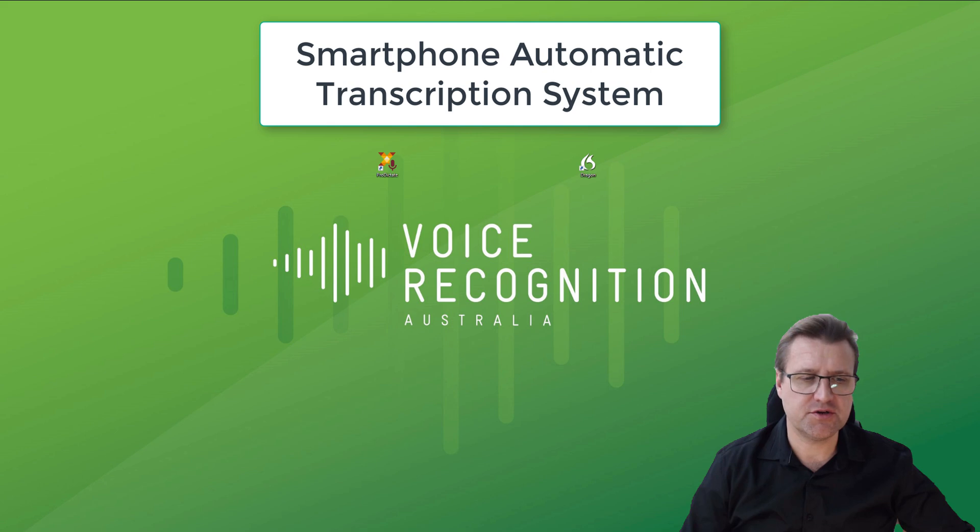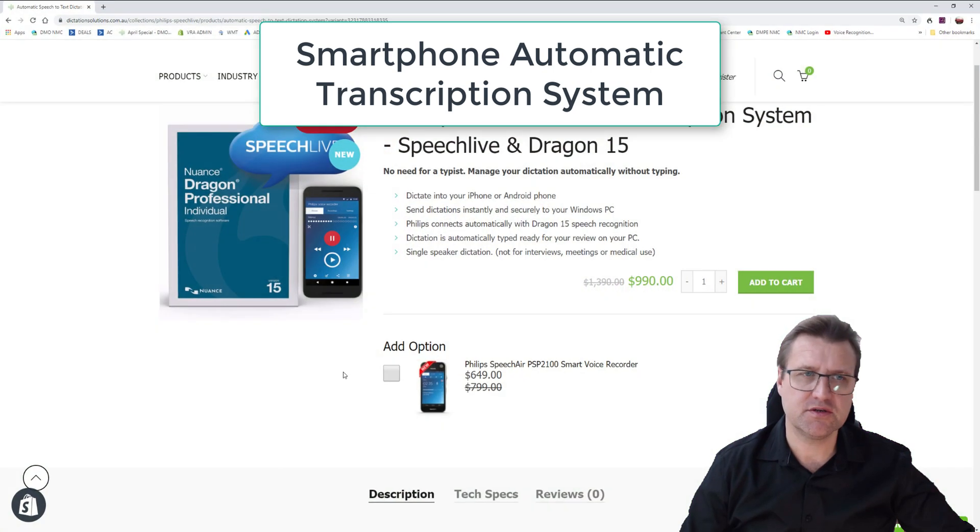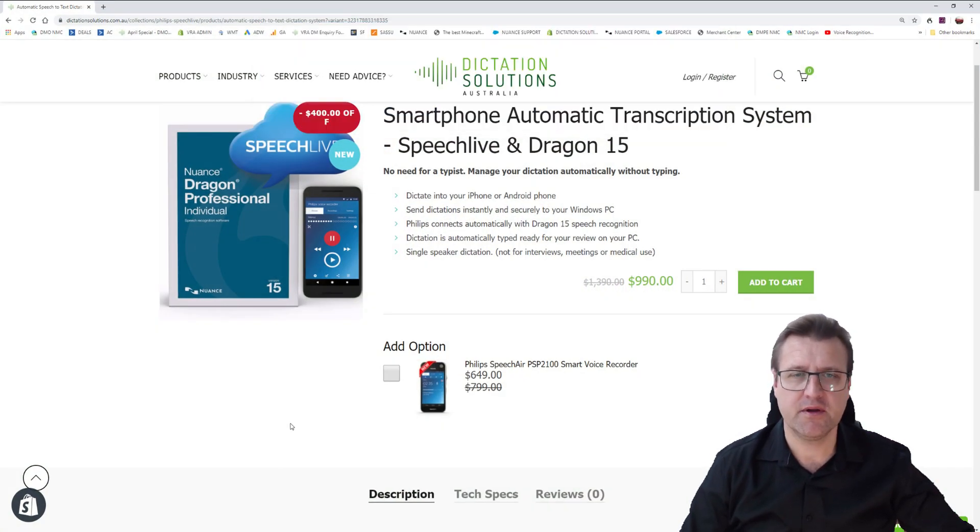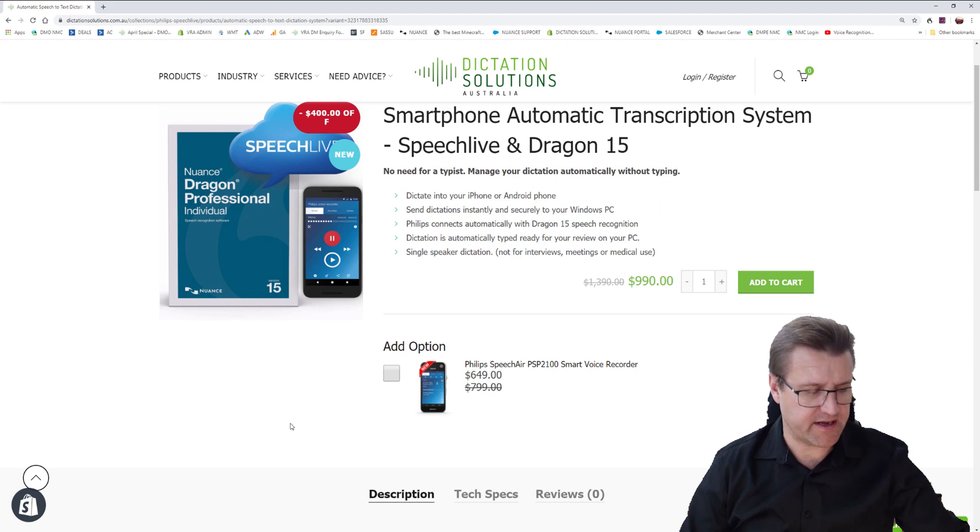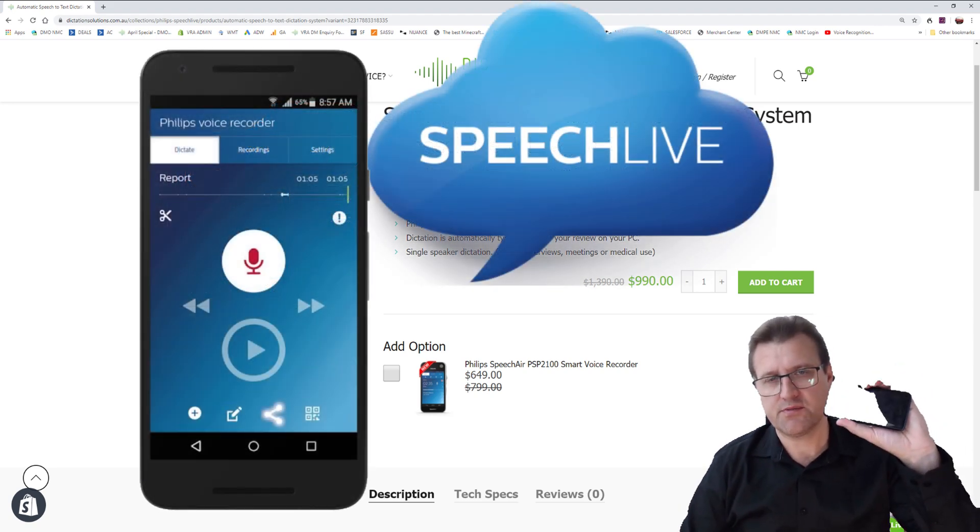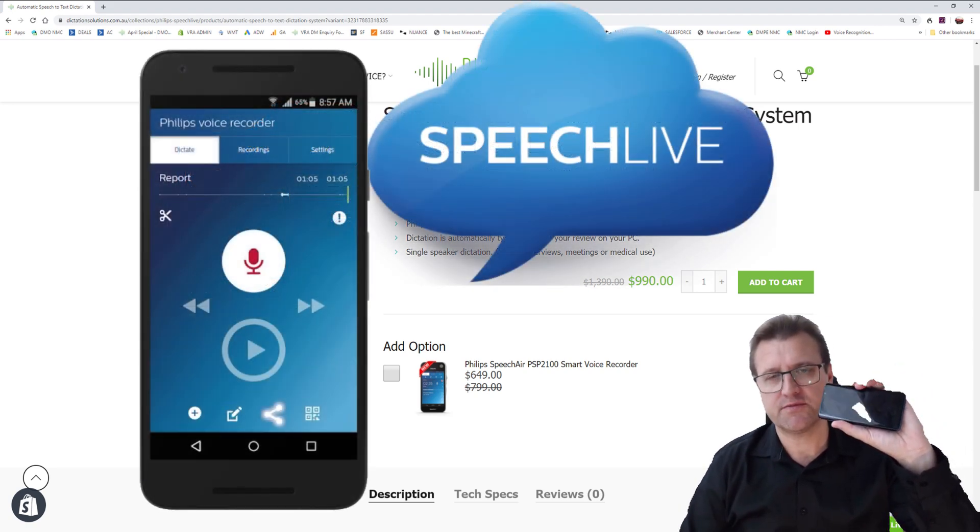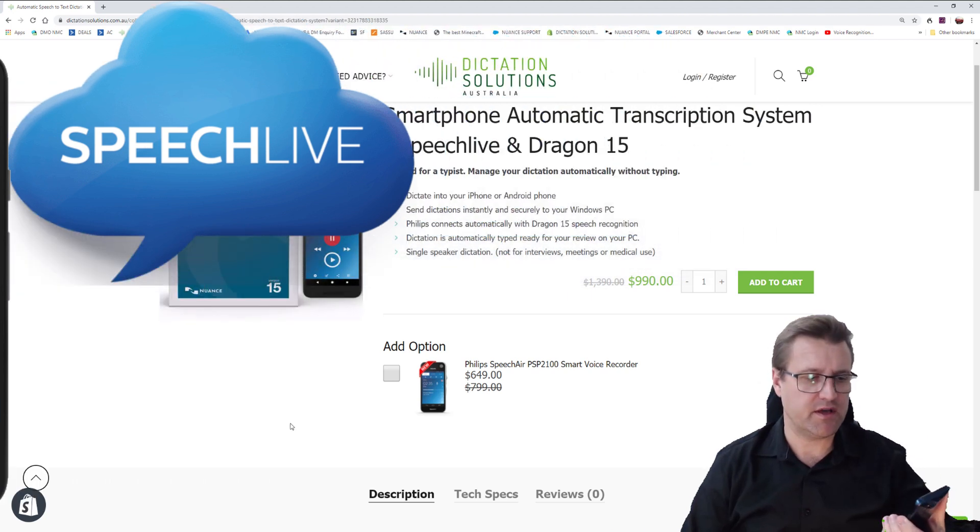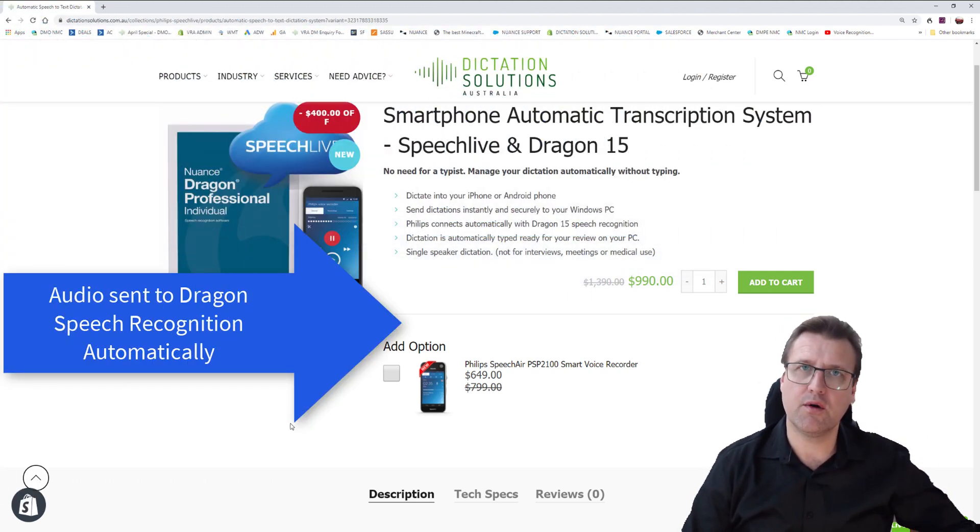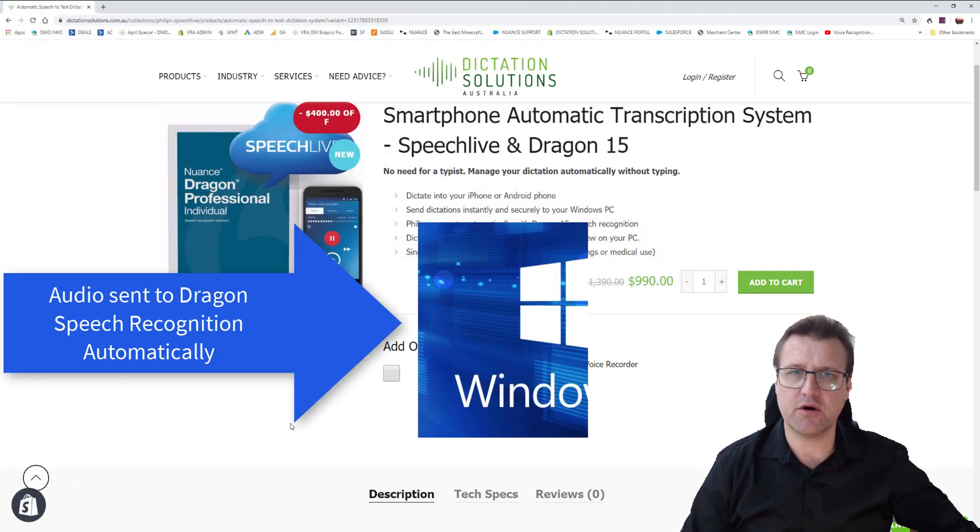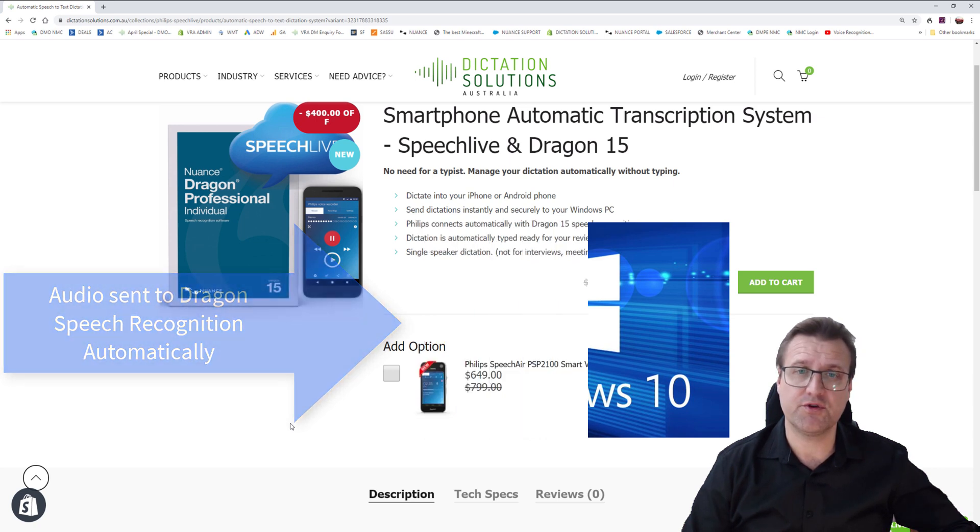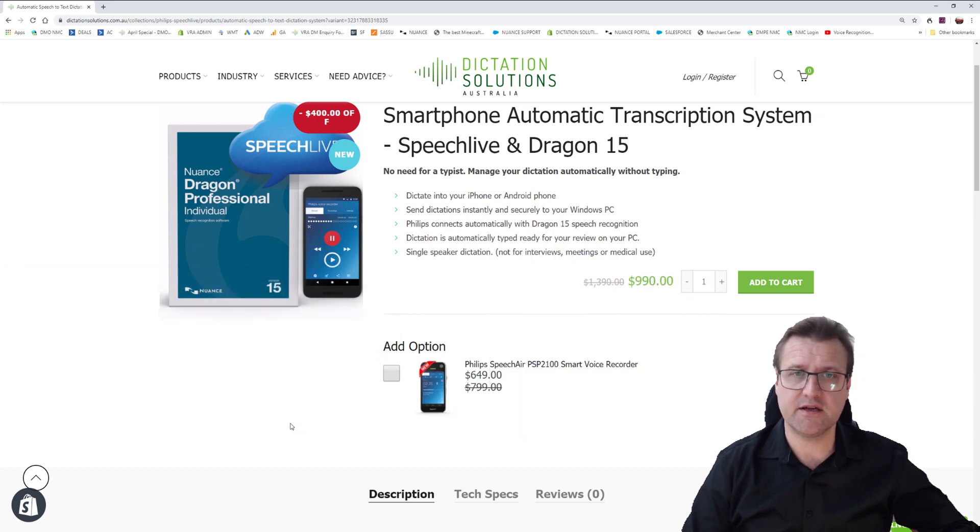All you're going to do is use the Philips Speech Live phone app, dictate directly into the app. This is our subscription service. It's quite inexpensive. And then it will send the audio directly through to your Windows computer, whether it's in your office or your own office, transcribe it by Dragon automatically and show you the text for your review and edit.